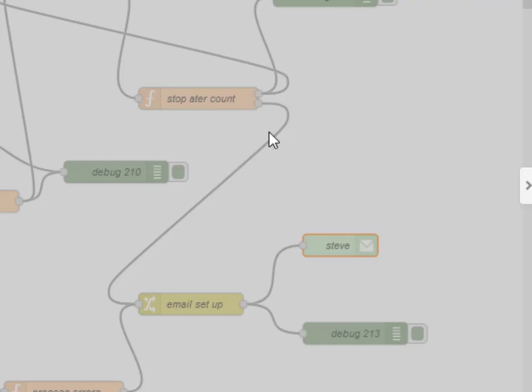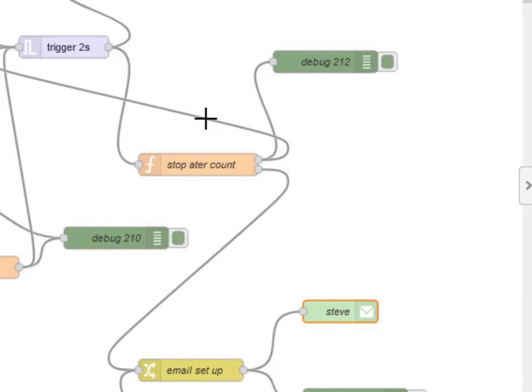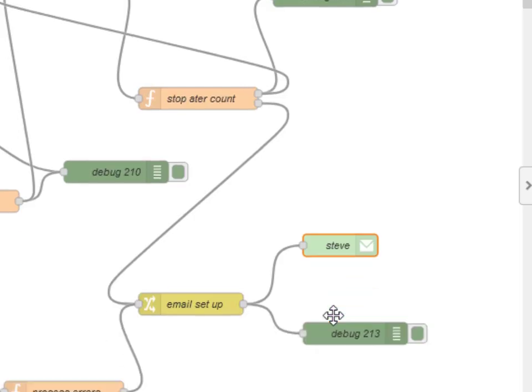In this situation here, after five attempts of actually trying to turn the switch on, the flow will send out an email to whatever I've configured in the email node here.